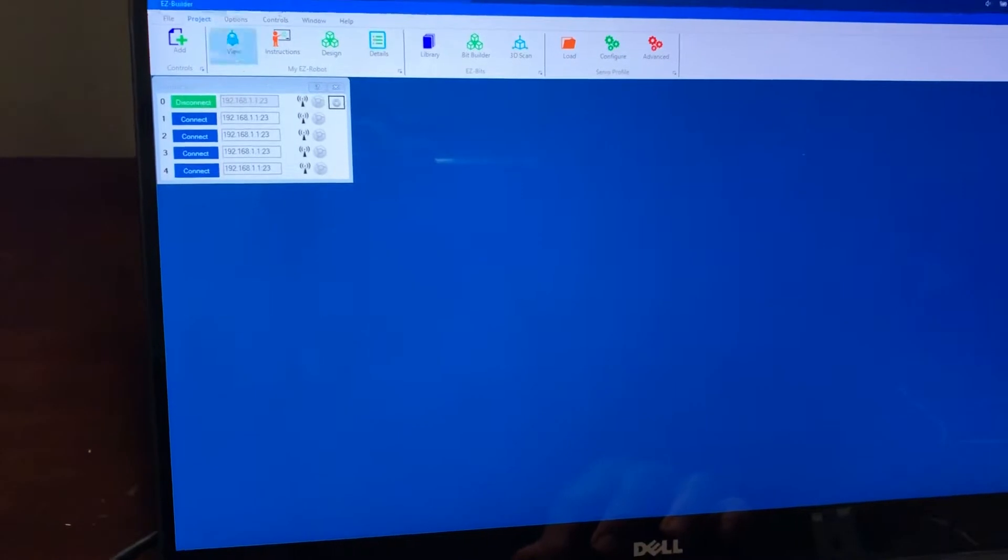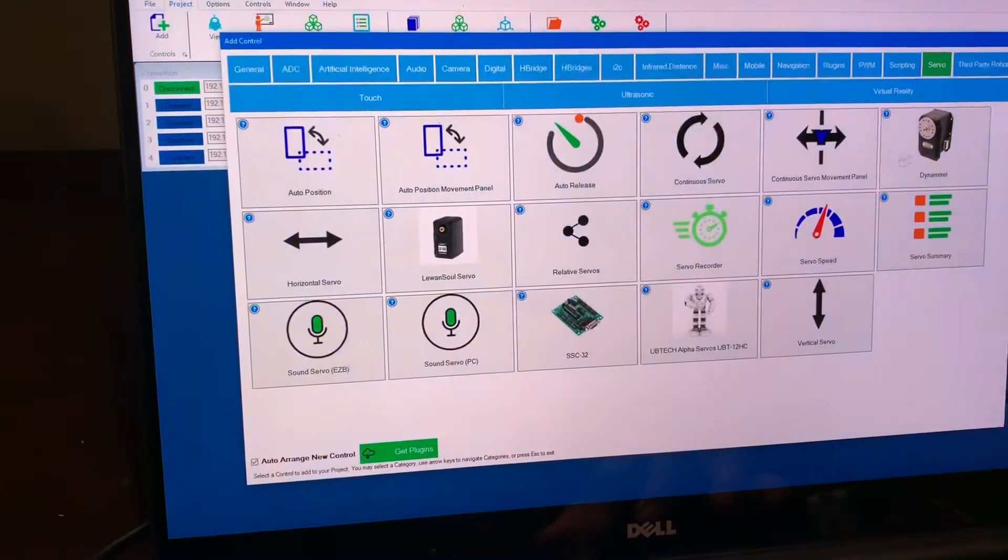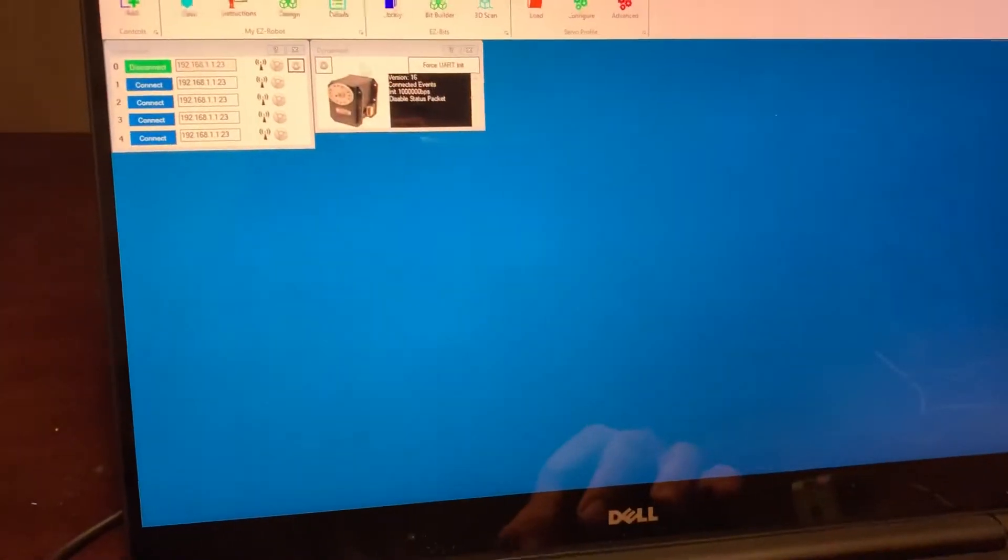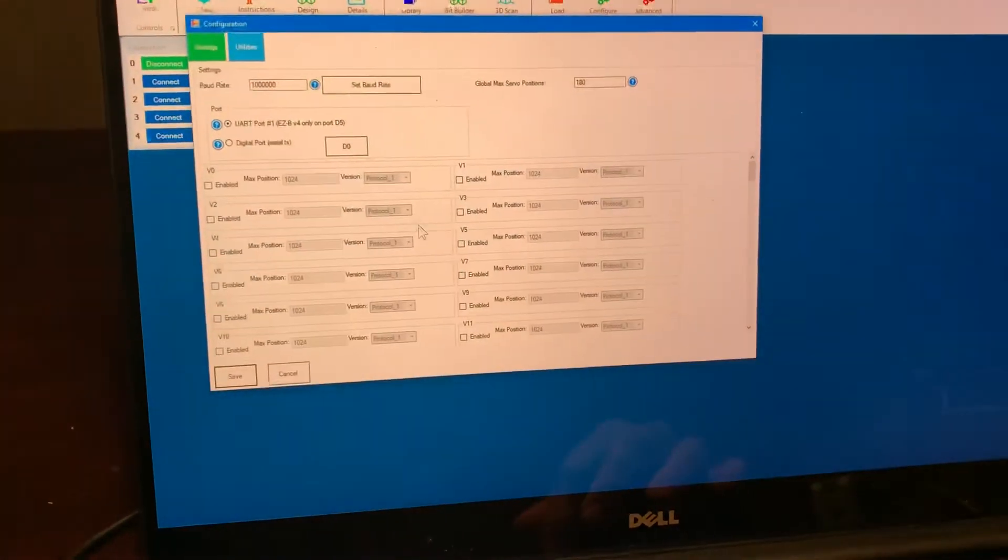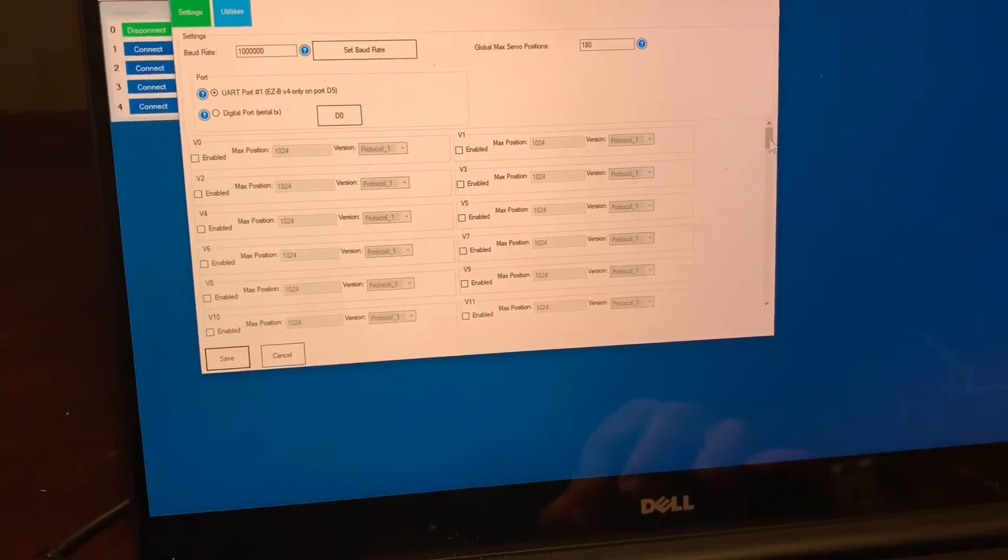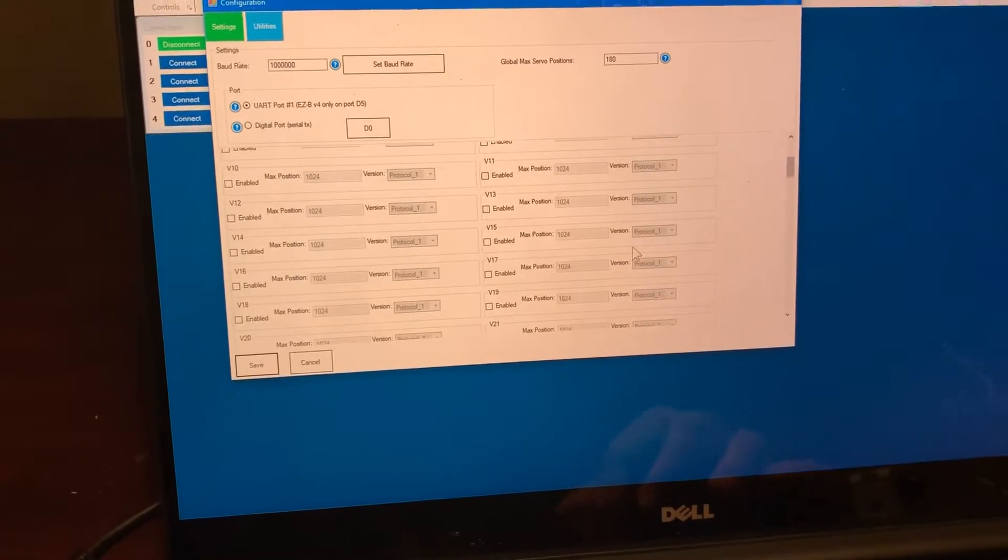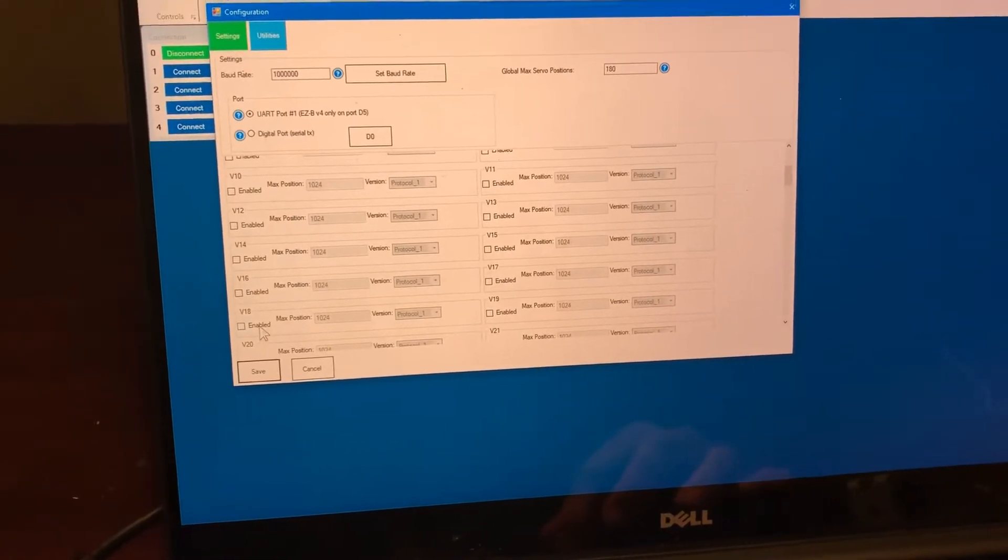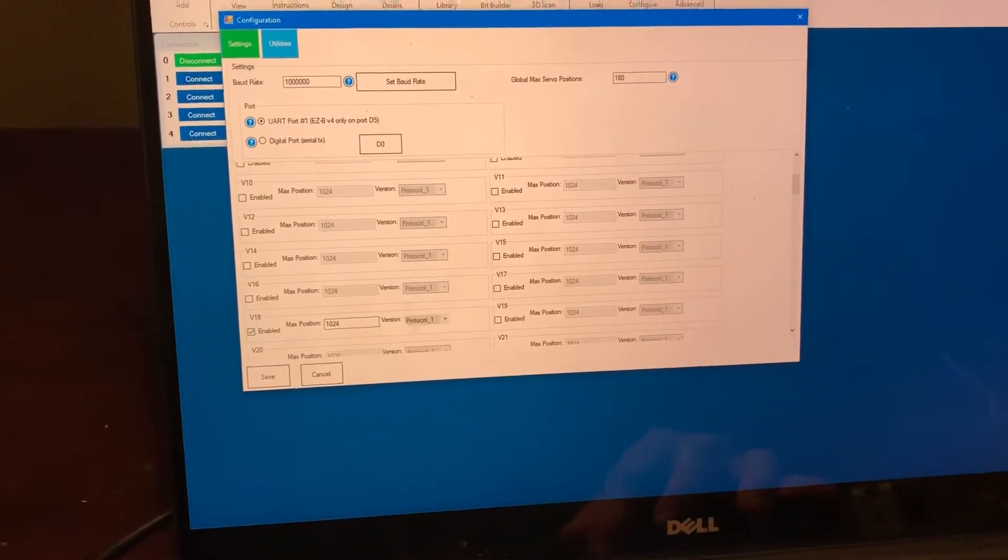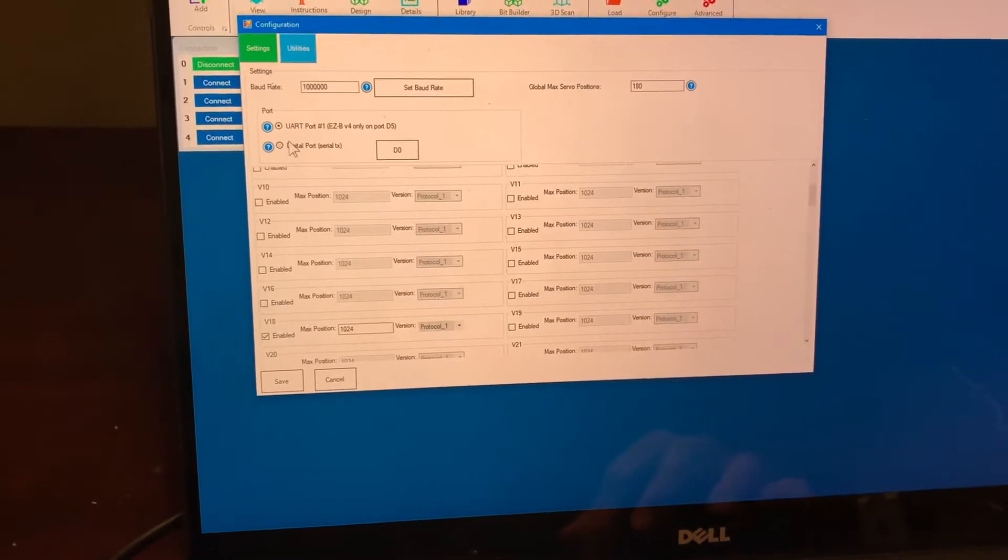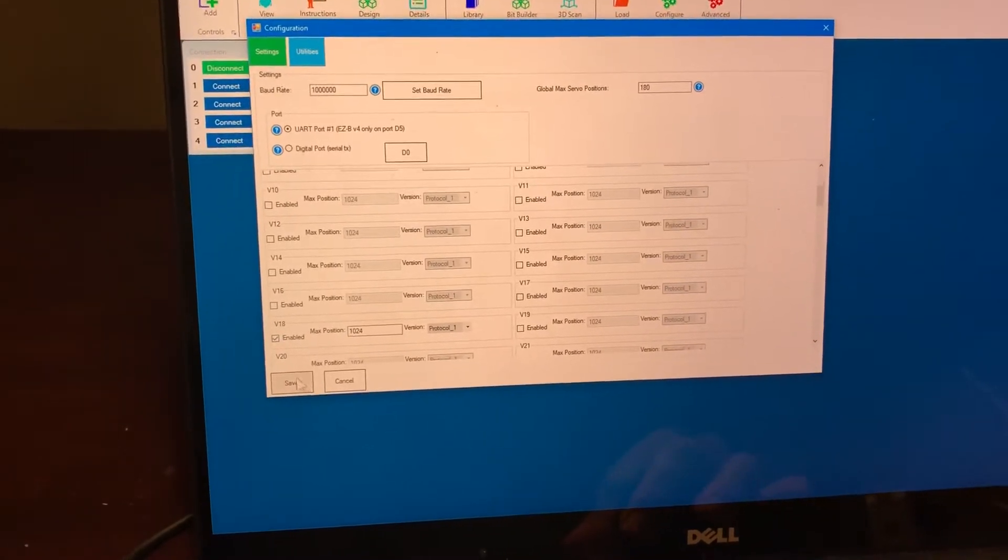So I'm already connected to the EZB here so what I'll do is I'll add the DynaMaxo plugin. I'll configure it and it's set for 18 like I said so I'll select 18 and use the default values that's using protocol 1 and click Save.